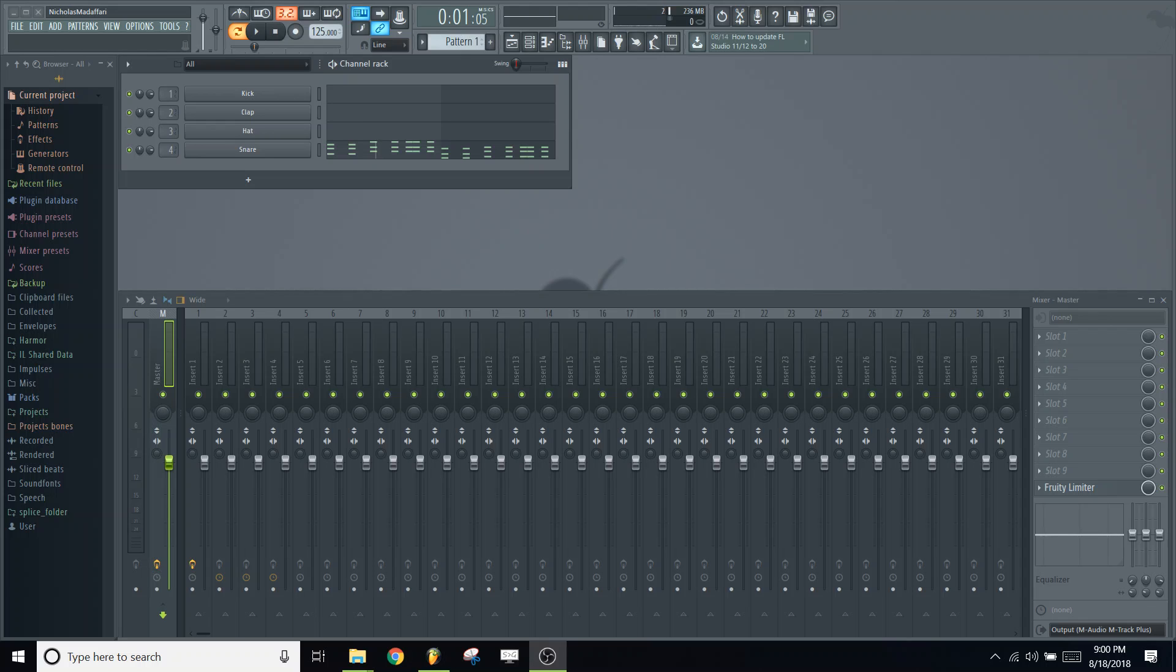Hey guys, Nick here with another Synaptic Sound video tutorial, and today I'm going to be teaching you guys how to create a progressive house stab synth in Citrus in FL Studio 12.